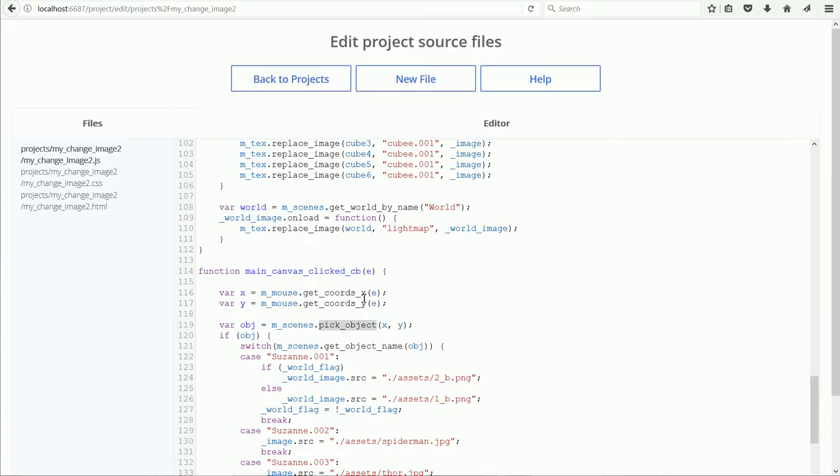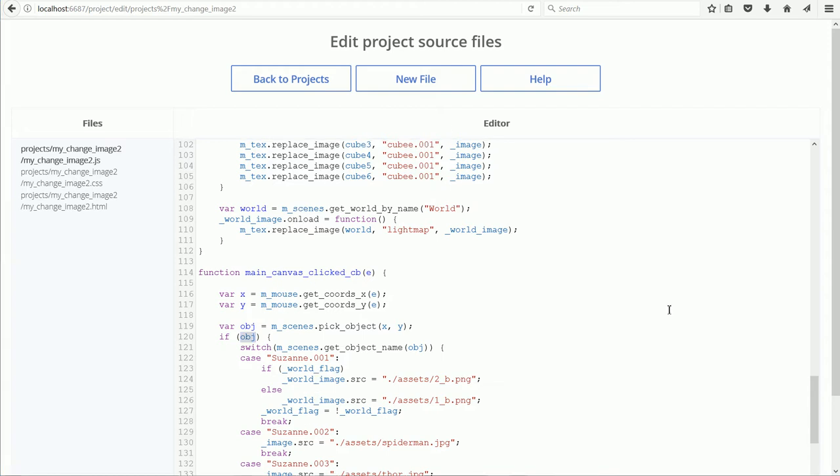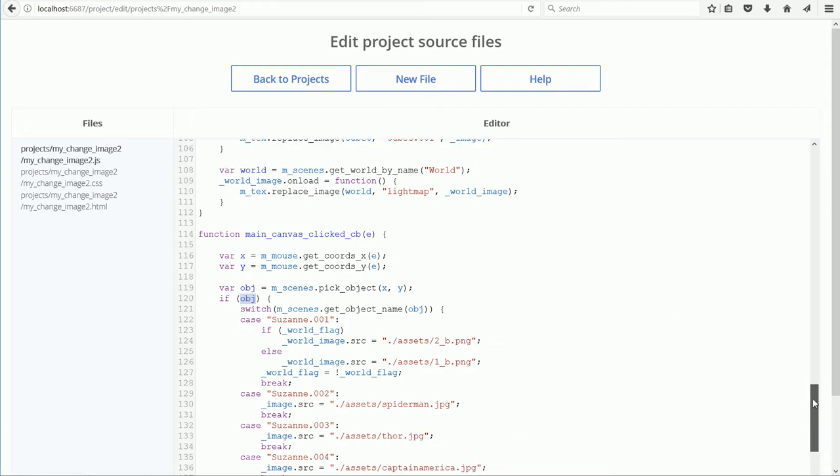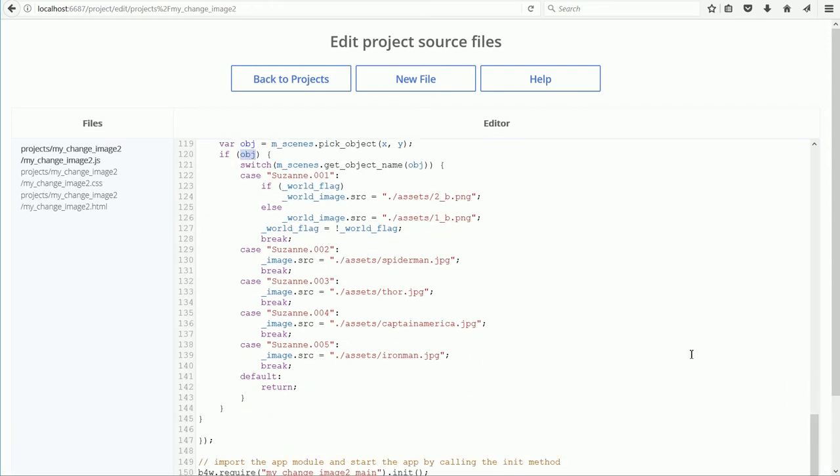If the object clicked on is not selectable, VariableObj will be null, and the statements in the If block will not be executed.